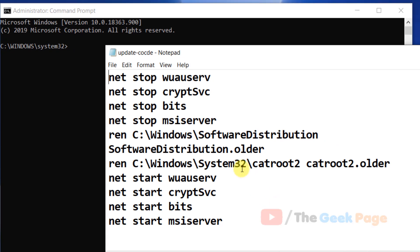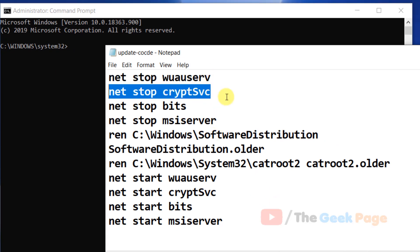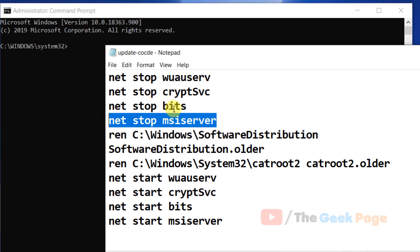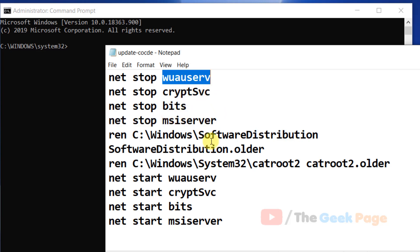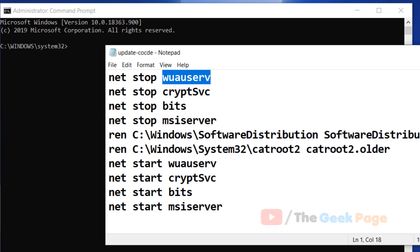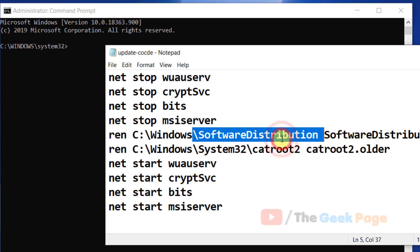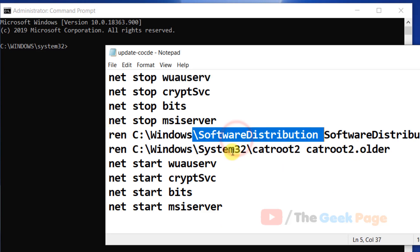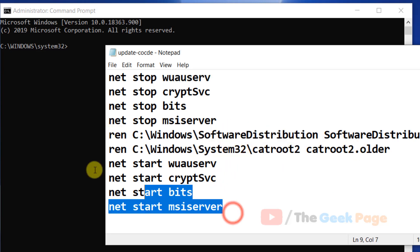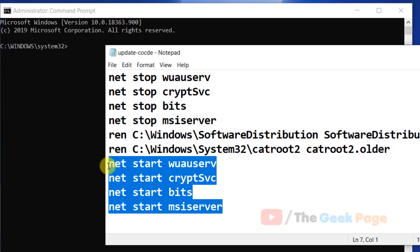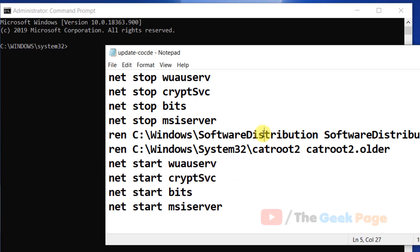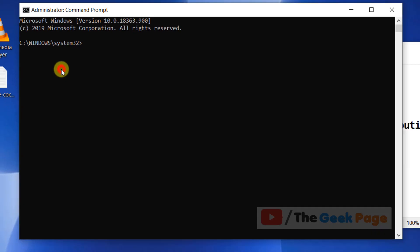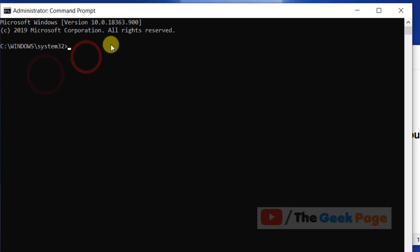These codes are for stopping services related to updates. Then we'll rename these two folders: catroot2 and Software Distribution. After that, we'll start all those four services. These two folders will automatically be recreated when you restart. Just run these codes one by one.